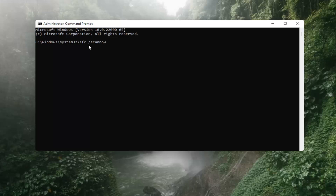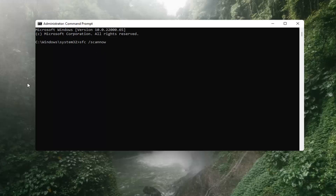Again, SFC, then you want to type in a space, then forward slash scannow. Scannow should all be one word with the forward slash out front. And there are two Ns in there — scan and now, so scannow. Hit Enter on the keyboard. It should say beginning system scan. This process will take some time, so please be patient.